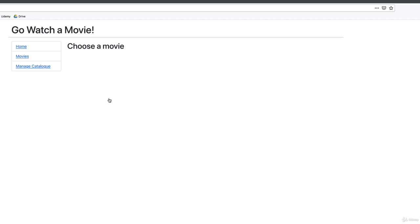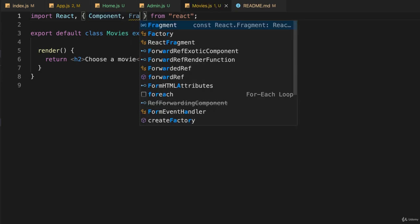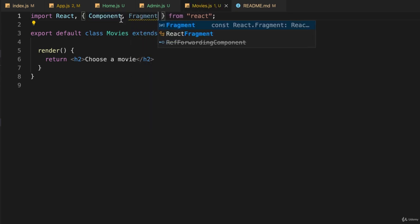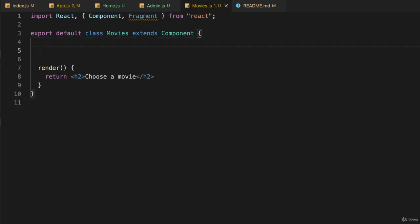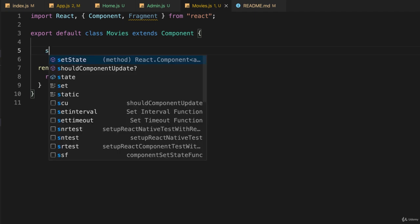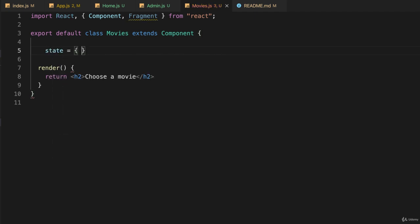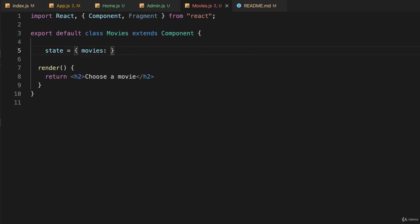So we're going to do that by going back to our code. And the first thing I'm going to do is import fragment because I know I'm going to need that in a minute. And the next thing I'm going to do is set up some state. And for this state, I only care that it's available in this component because this is the only place I'm going to use it right now. I'll say state is equal to, and I'll have a key called movies and its value will be empty to start with.